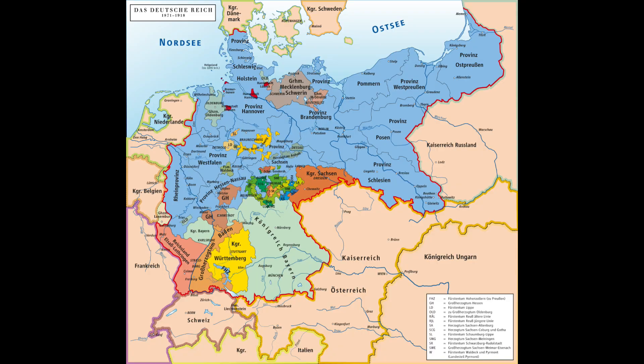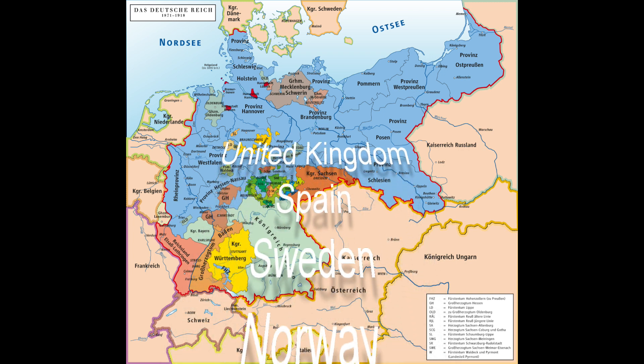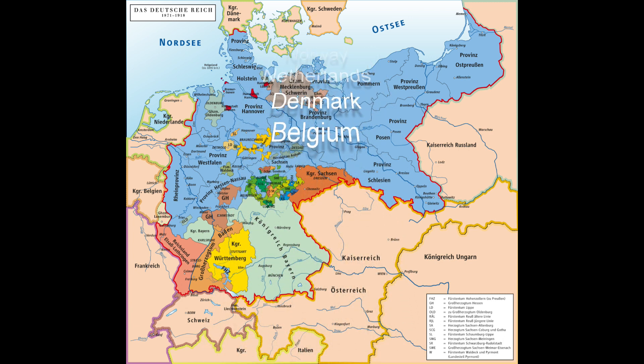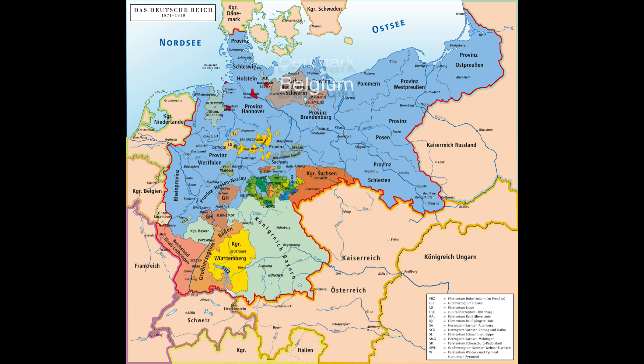In 1871, the first German nation state was created with the founding of the German Empire. The German Empire was a constitutional monarchy. In Europe today, there are still monarchies with a monarch as their representative, namely the United Kingdom, Spain, Sweden, Norway, the Netherlands, Denmark, and Belgium, to name but a few. The German Empire had the following structure.